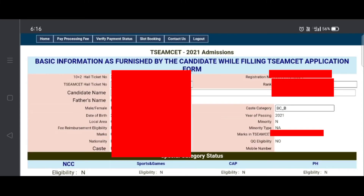Then you click on it and the next page is displayed. If you want to use your information, you can see your ID, your name, and your rank displayed on the page.